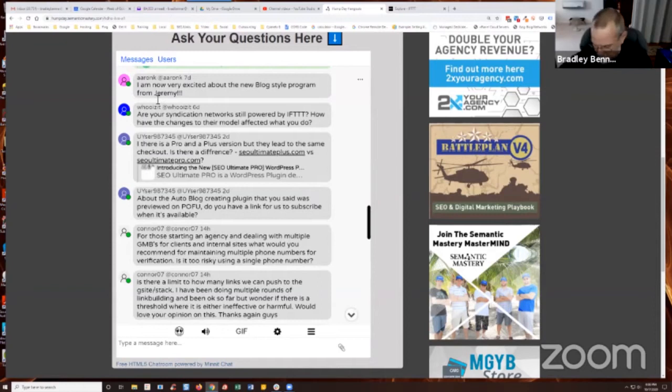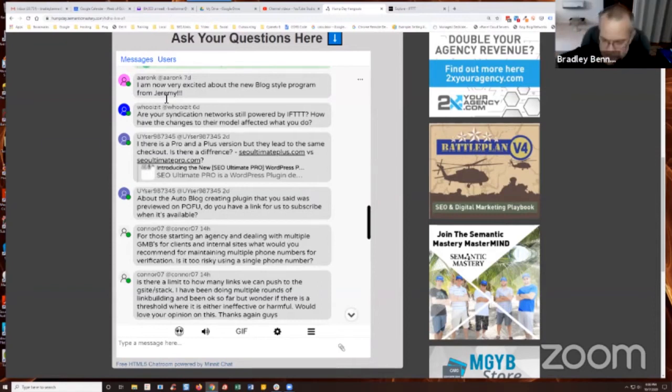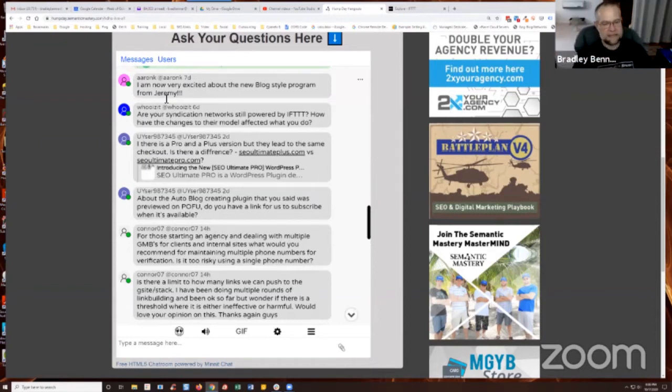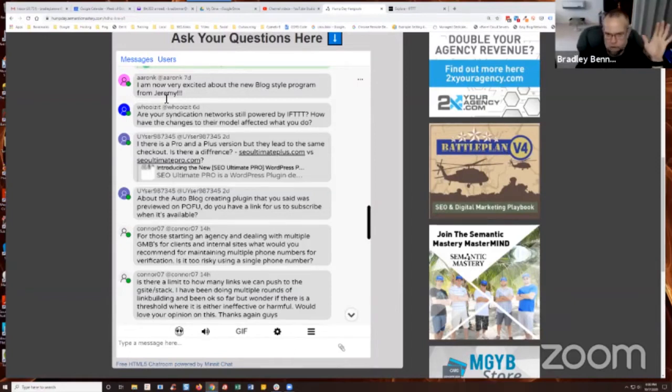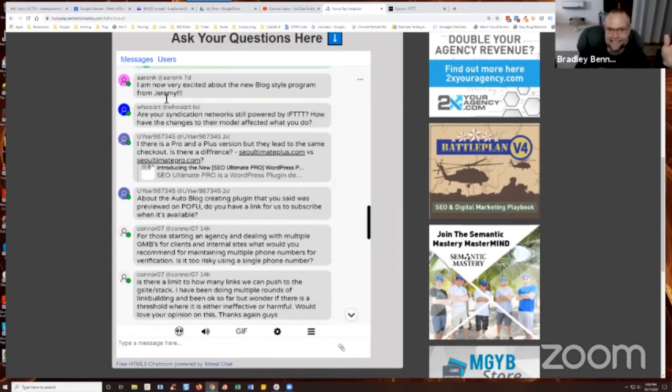How have the changes to their model affected what you do? Well, they haven't affected anything yet because the final change doesn't go into effect until tonight at midnight or tomorrow. So today's the last day.